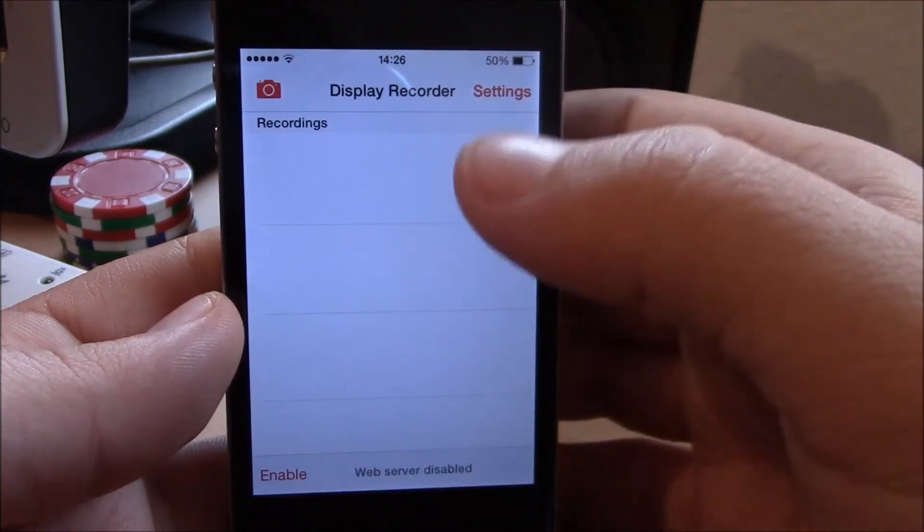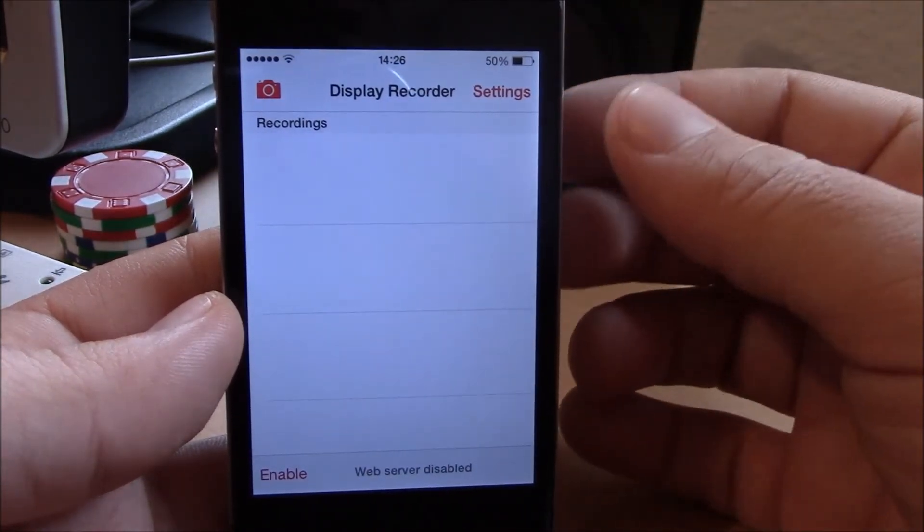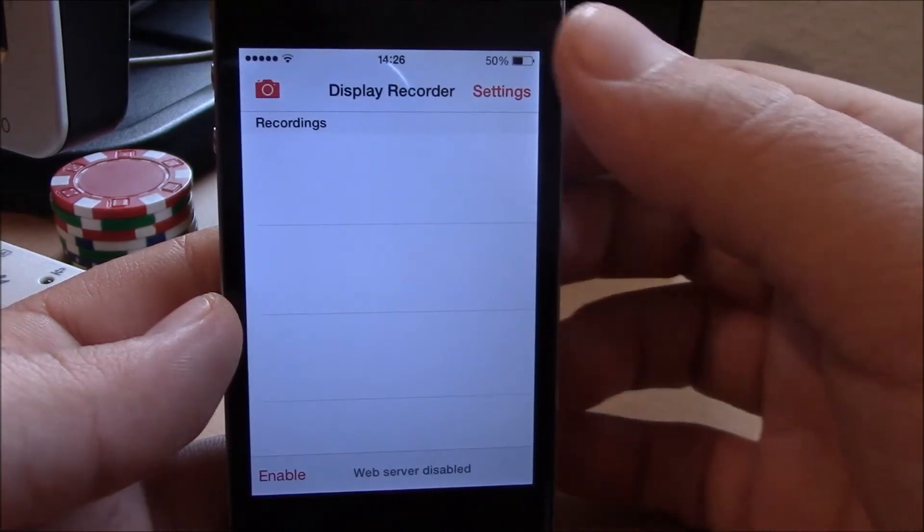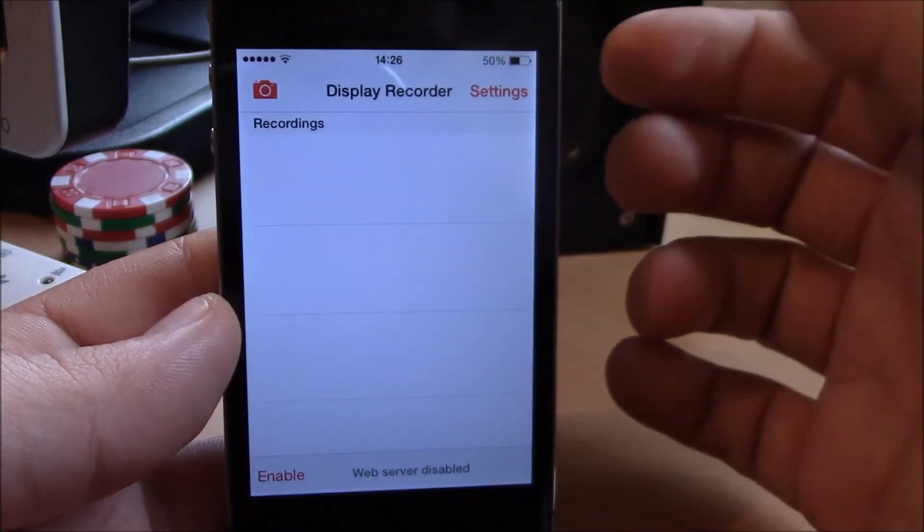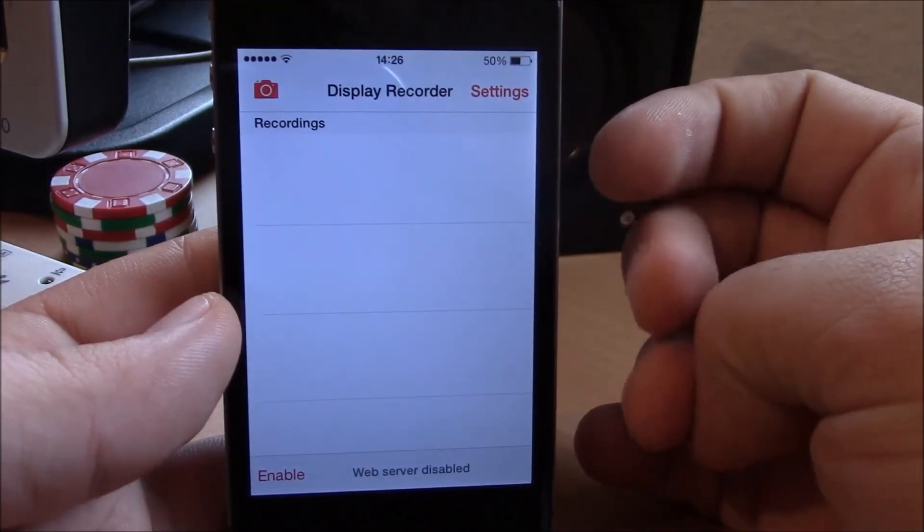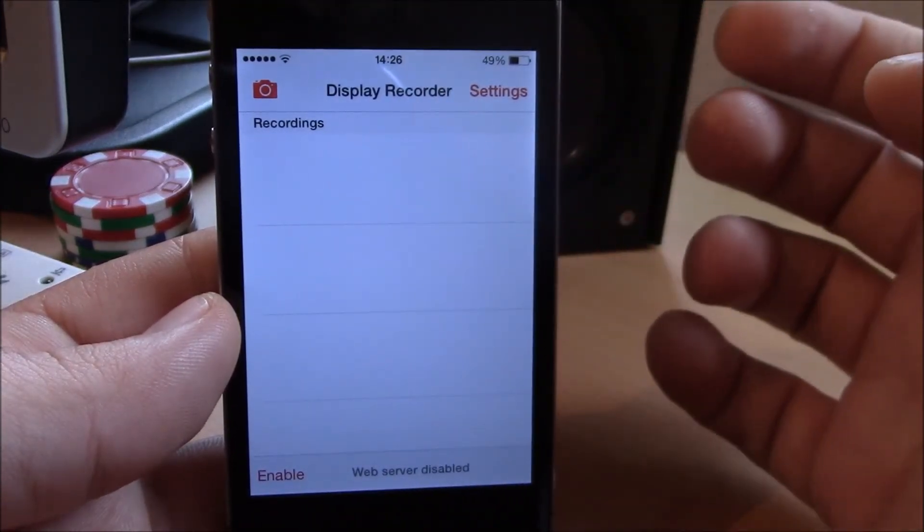You can also set a gesture using Activator which allows you to start and stop recording by using different gestures.